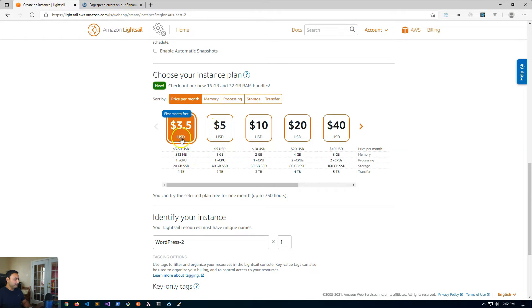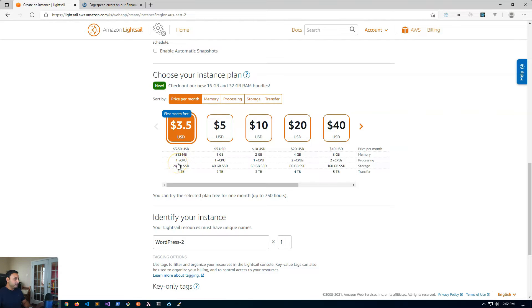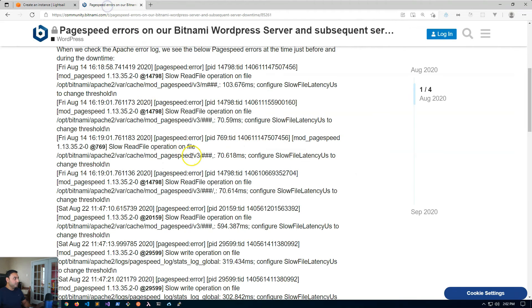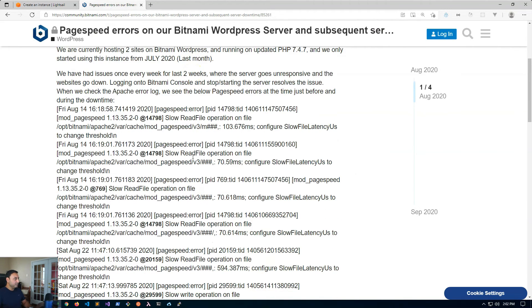I believe these are micro and small or something like that, but if you're using one of these as you'll see here the memory footprint here is 512 megabytes and here it's one gigabyte, and both of them have just one virtual CPU assigned to it. So when you're on these instances you're bound to run into these type of errors.